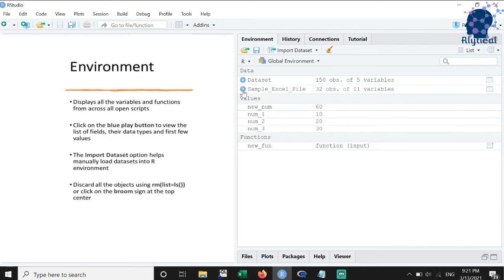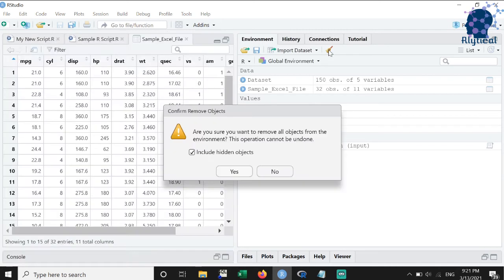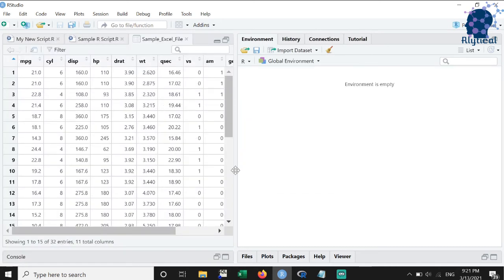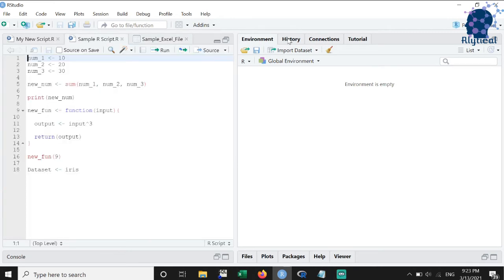We can discard everything from the environment by typing the command rm list equals ls in the console or by clicking on the broom sign at the top center.